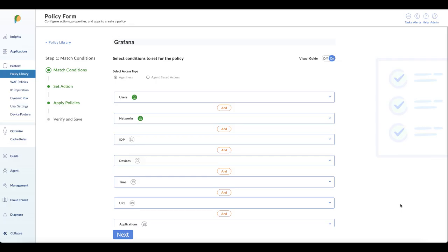What you're looking at here is a policy I've set up for this particular scenario. The scenario is to block user 1's access to Grafana, so the policy name is Grafana.